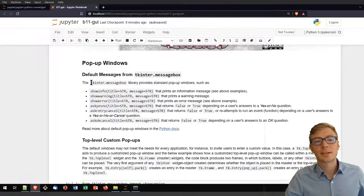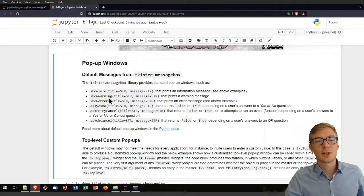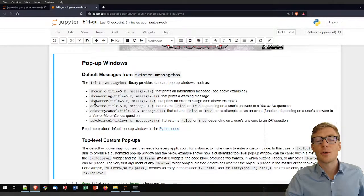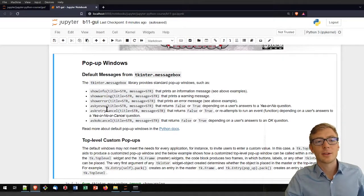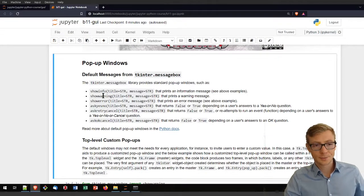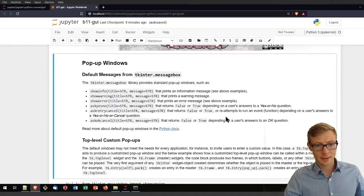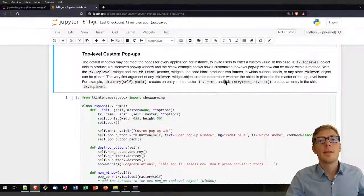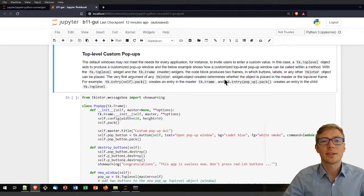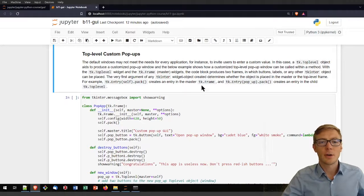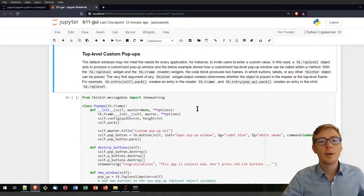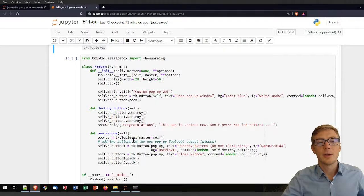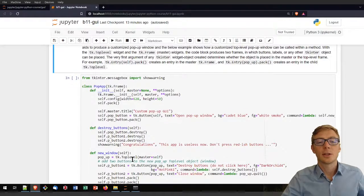Now let's look at pop-up windows. You've already seen examples imported from tkinter.messagebox: showinfo and showerror. There are others like askyesno, askretrycancel, showwarning, and askokcancel. The predefined showinfo, showerror, and showwarning message boxes are useful for quick user messages. But sometimes you want to tailor your pop-up window more, which you can do with the tk.Toplevel class.